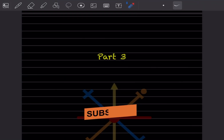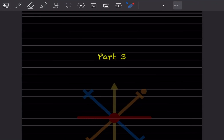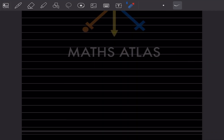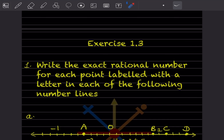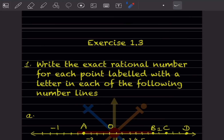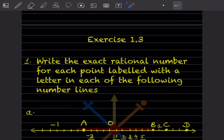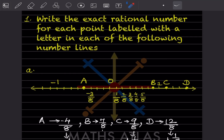Hi learners, welcome to my YouTube channel. So today we'll do part 3 and we'll see exercise 1.3. Here it says write the exact rational number for each point labeled with a letter in each of the following number lines.